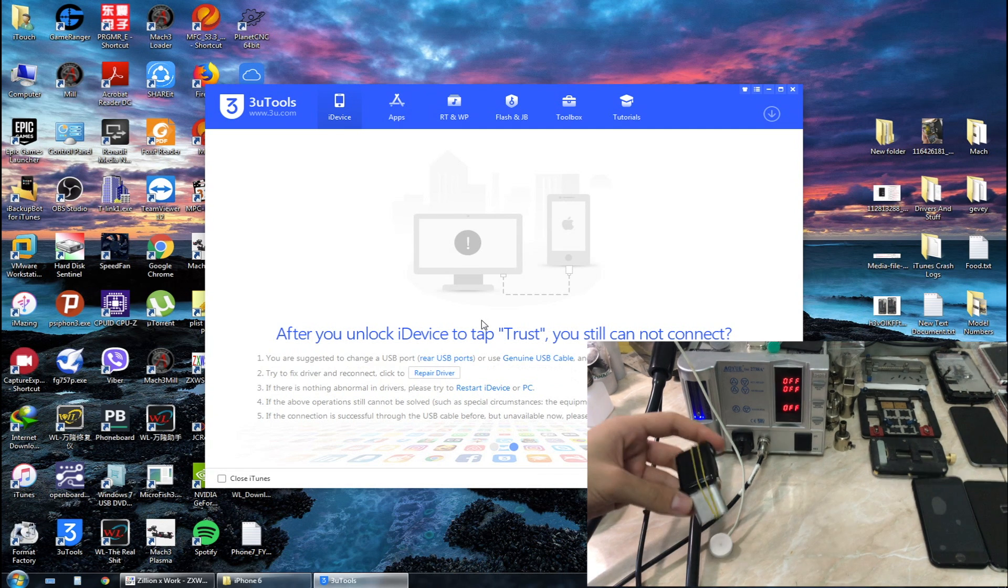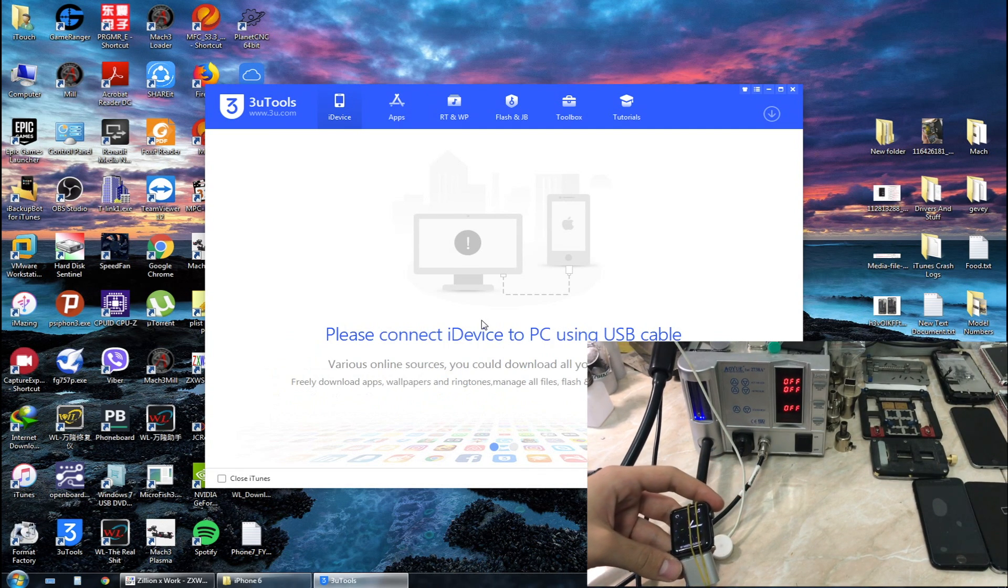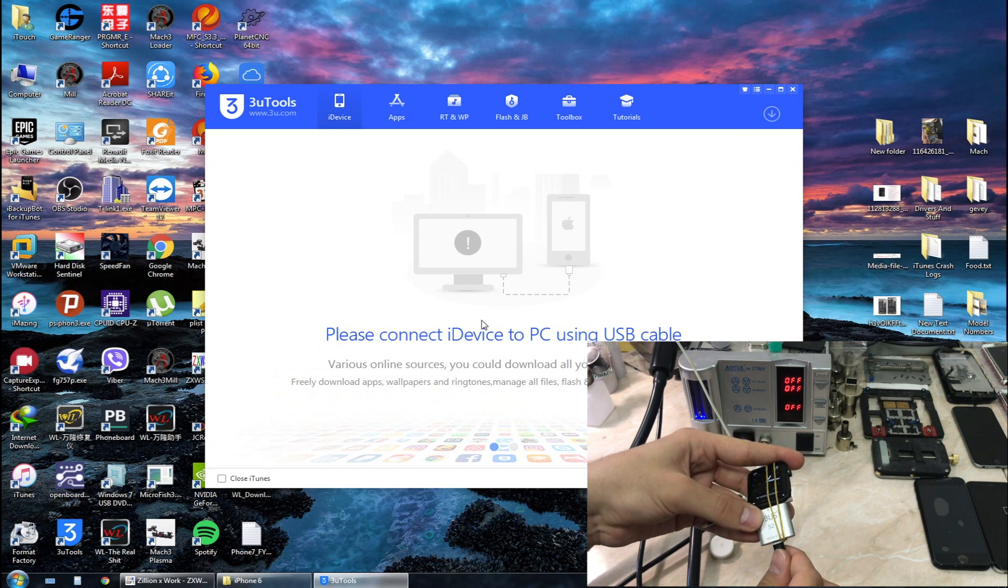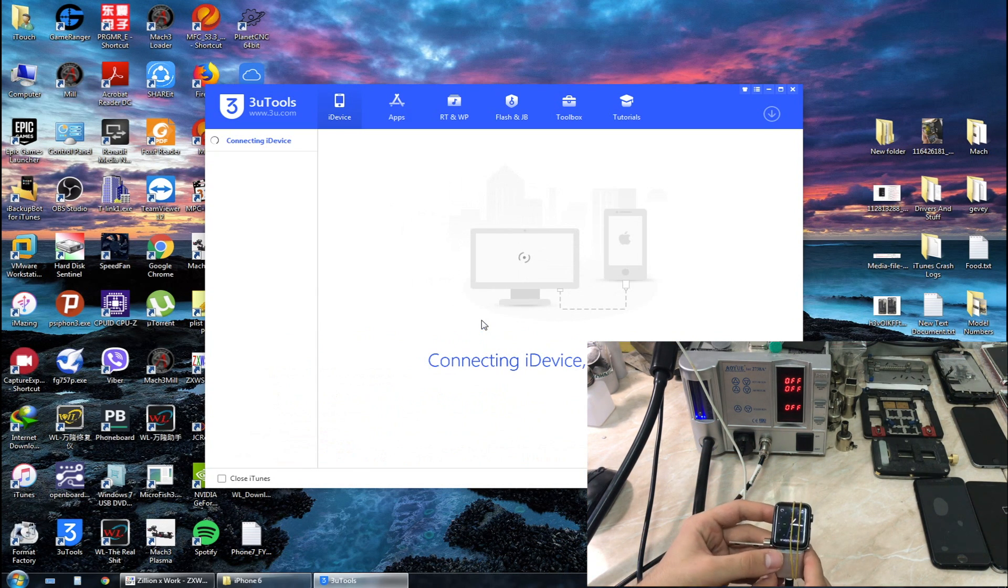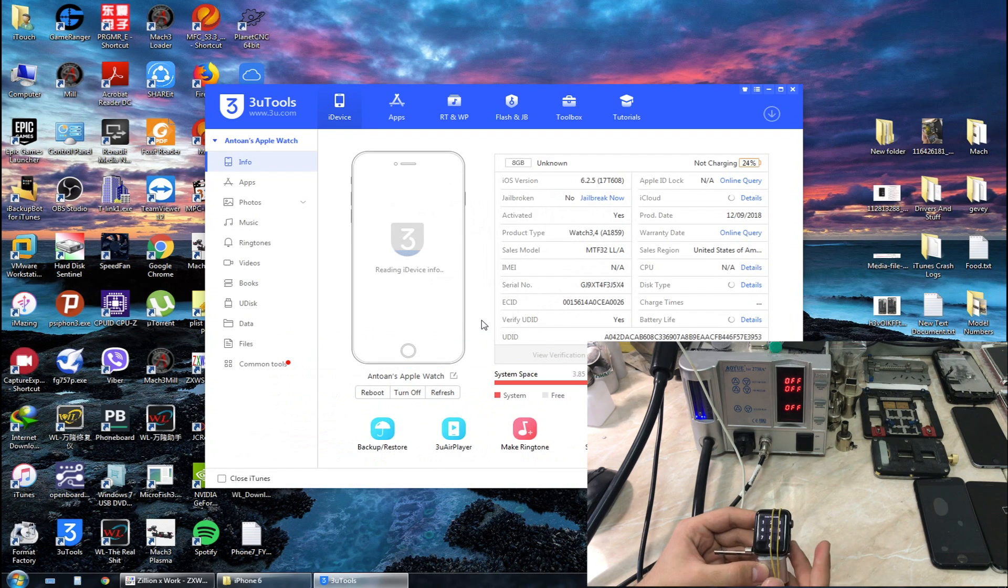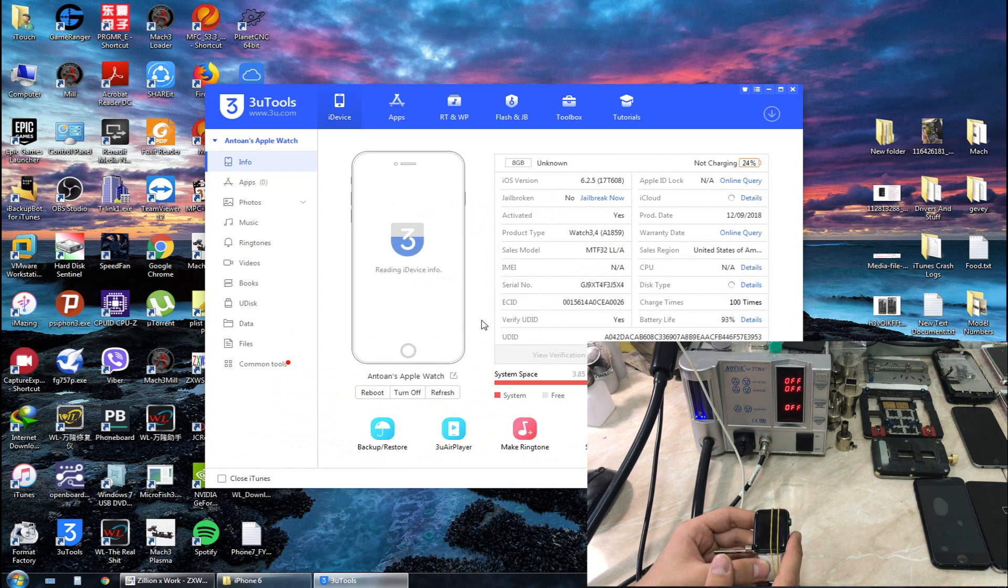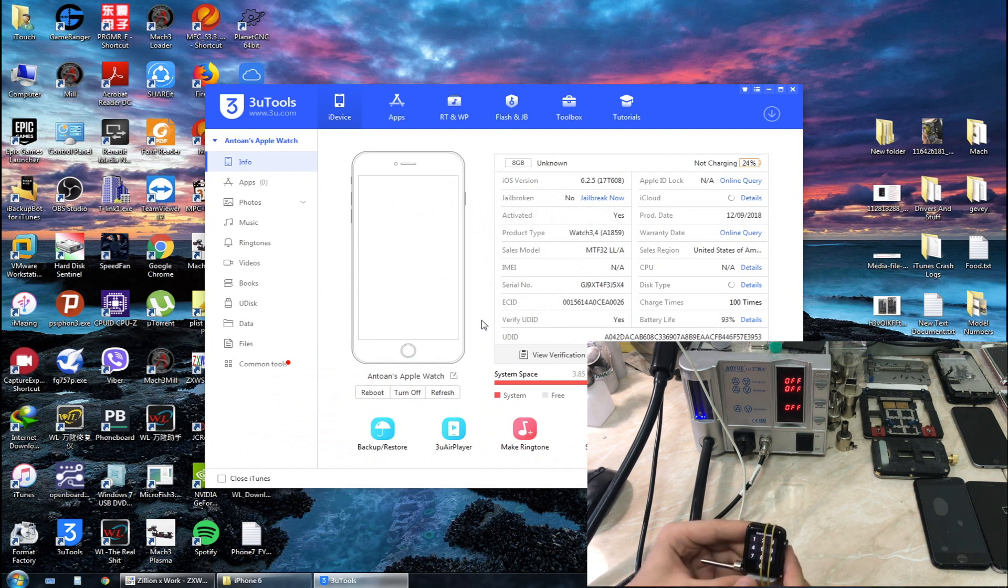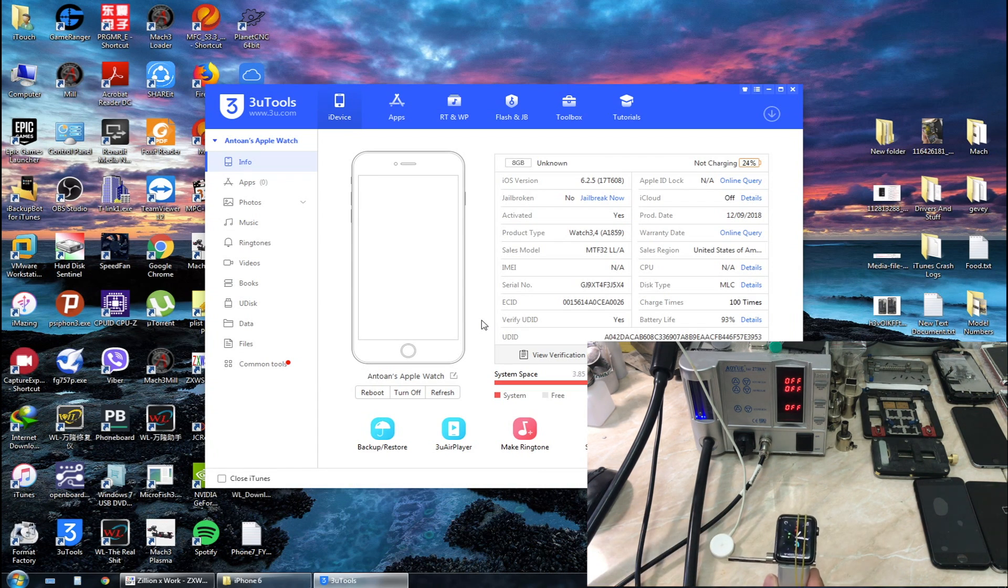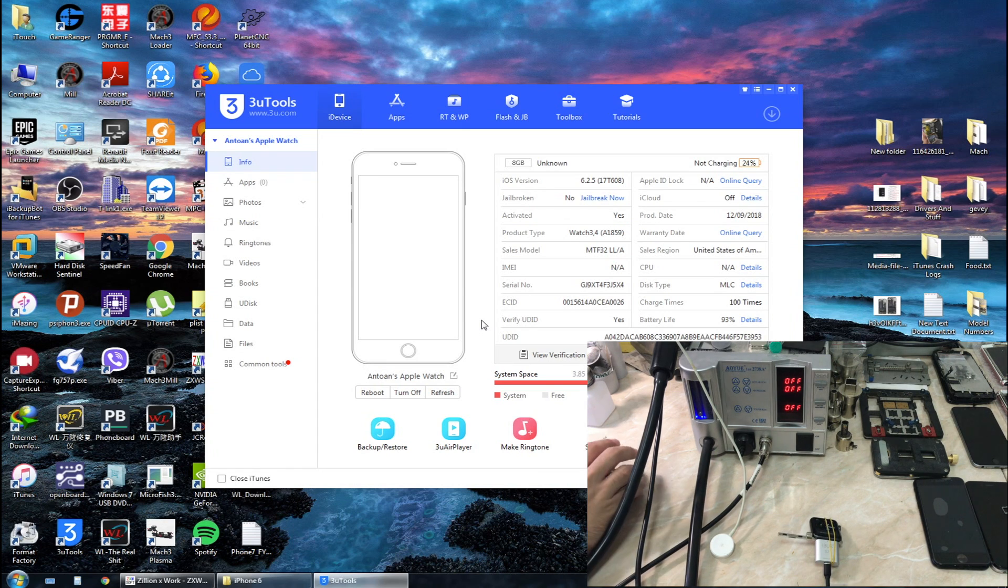I already trusted my watch. As you can see this requires a passcode on my watch. Here we go. We don't have an IMEI because I have the GPS version. As you can see I got the battery life 93% with 100 cycle count. The charge time is 100 times. You can see the serial number, the sales region, and the product type.